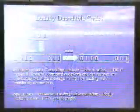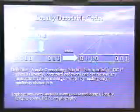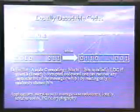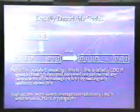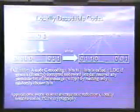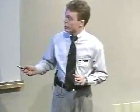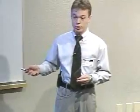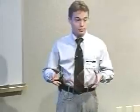In a locally decodable code, we encode the message with a codeword. If the codeword gets corrupted by adversarial noise, the decoder, wanting to output just a single bit of the message, can look at just some small number of bits — just q bits of the corrupted codeword — and output the desired bit. The decoder will be correct with high probability. So locally decodable codes allow extremely efficient retrieval of bits of the message from corrupted codewords, probing only q bits, where q can be as small as 2.